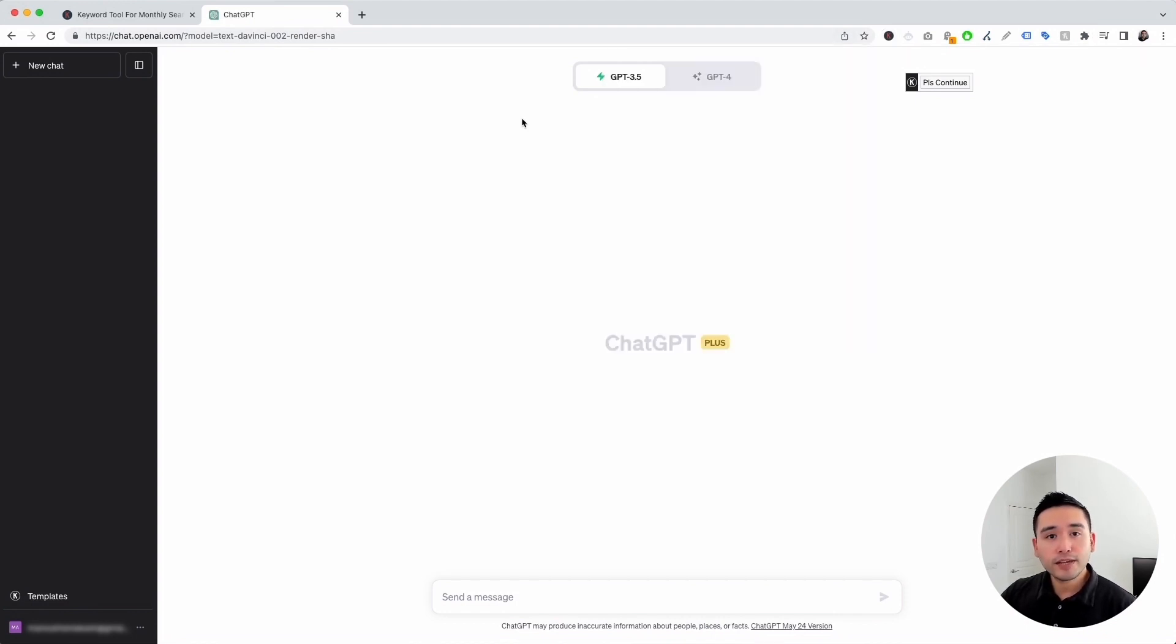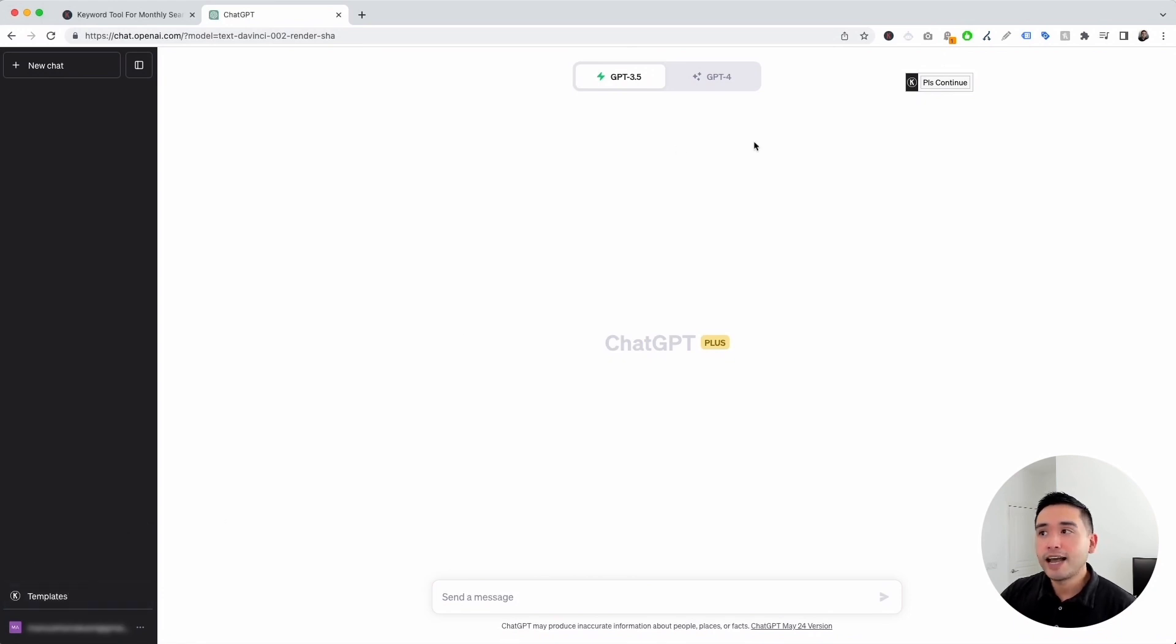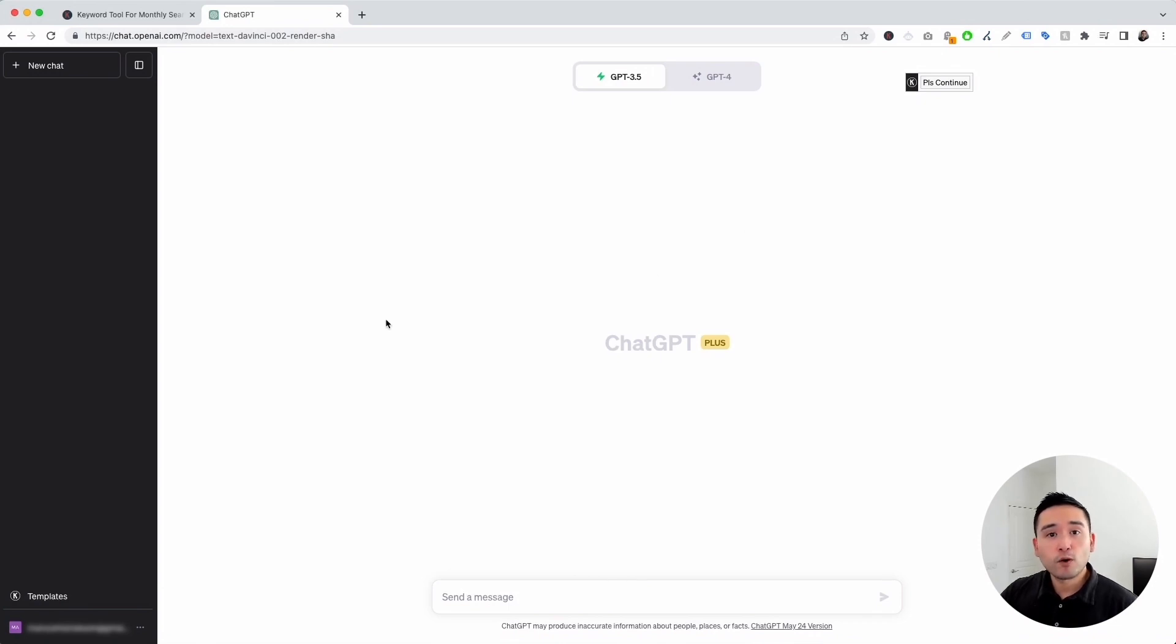you'll notice two new things in your ChatGPT dashboard. The first thing is this templates button on the left-hand side, and the second thing is this continue button on the top right-hand corner. Today, we will be focusing on this templates button.